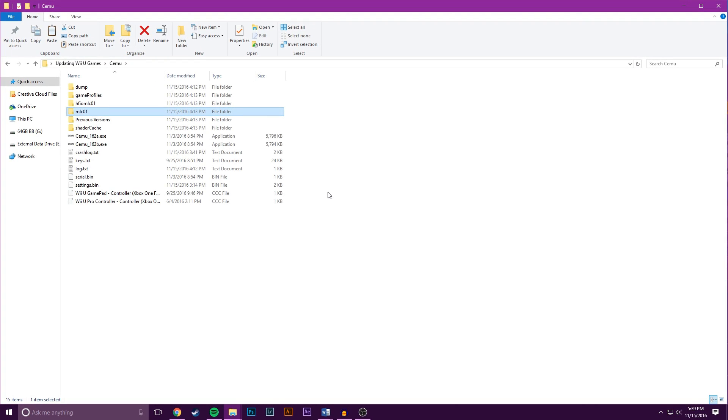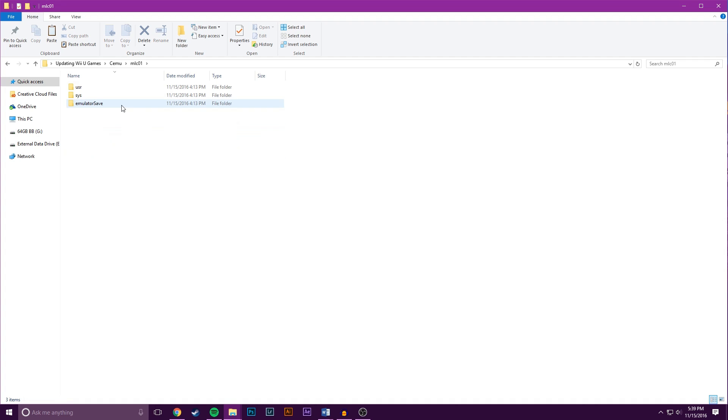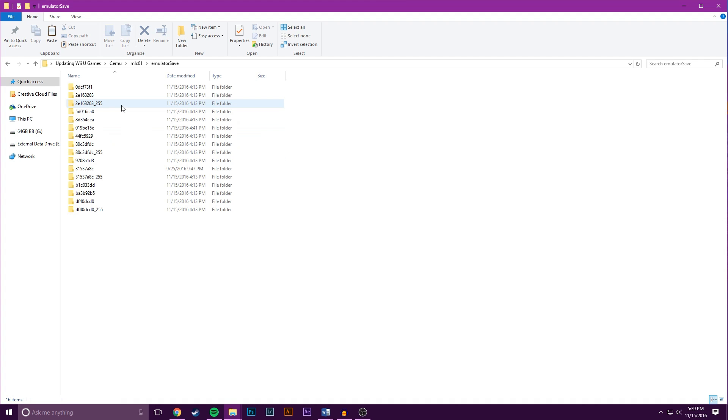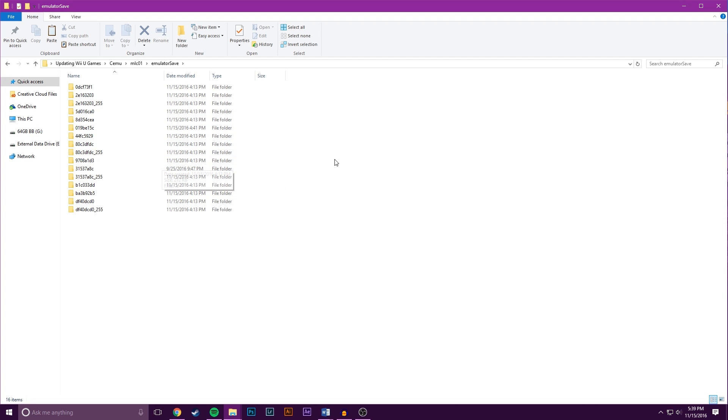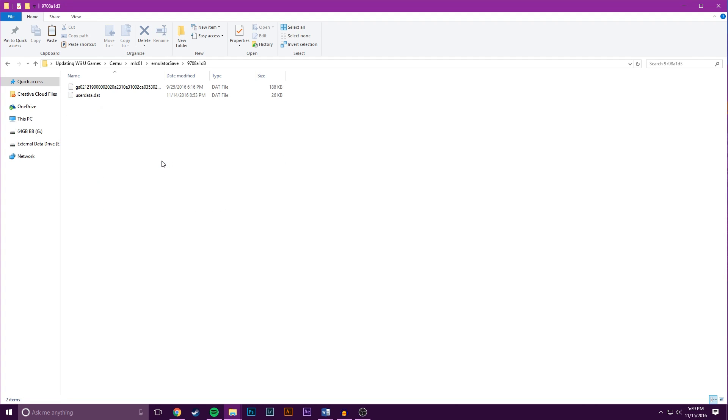To transfer your save files to the new version of the game, you want to go into the Cemu folder, go to MLC01, Emulator Save, and then you'll see all of these folders with random names that have no meaning. What you want to do is find the folder of the game that you are trying to transfer the save of, and in my case, I know that Mario Kart 8 is 9708A1D3. So I'm going to go in here and I'm going to find these two files, UserData.dat, and then this up here.